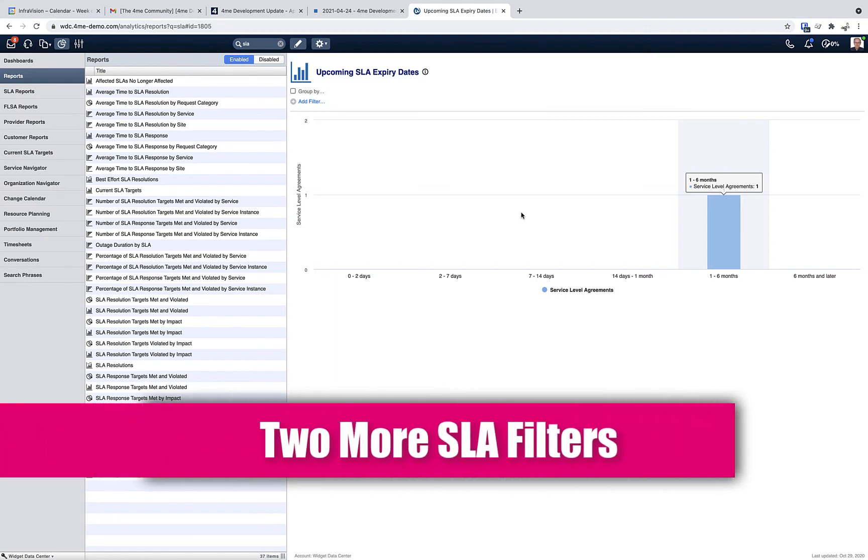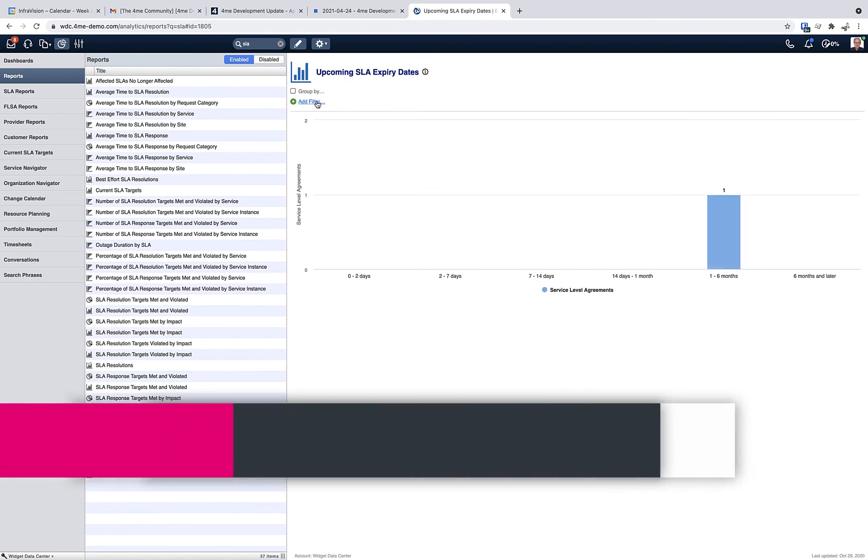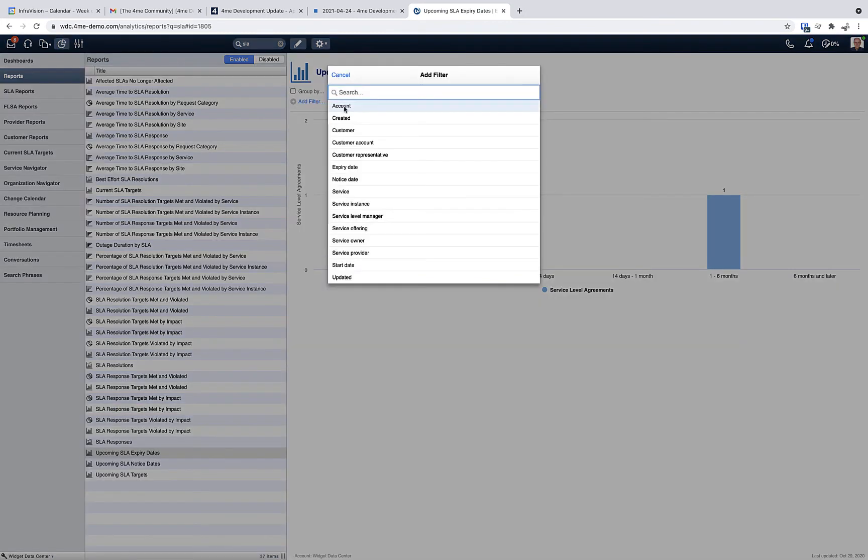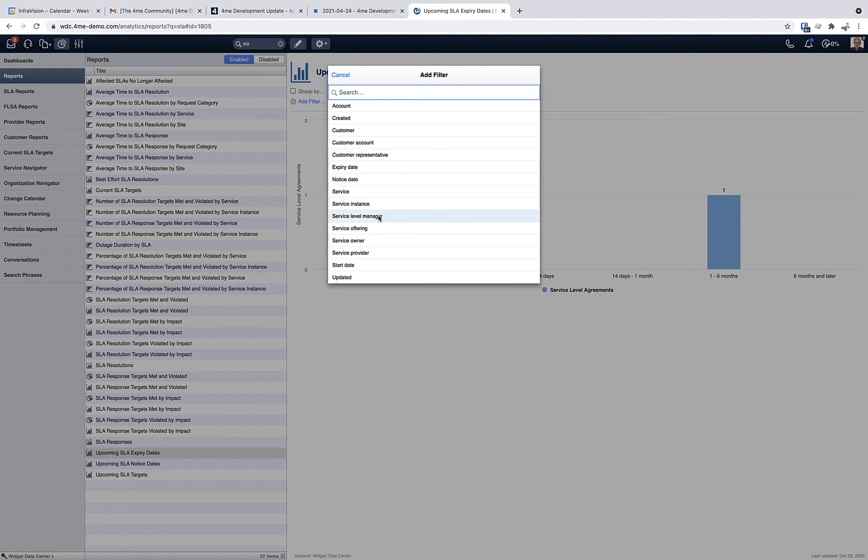Two additional filters were added to SLA related views and reports. You can now filter those on either the customer representative or the service level manager, or maybe even both, which helps you to better organize a long list of SLAs and related reports.